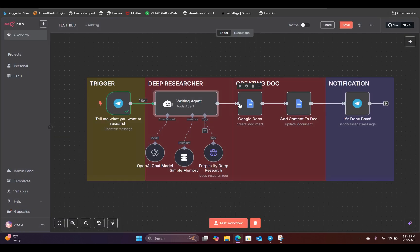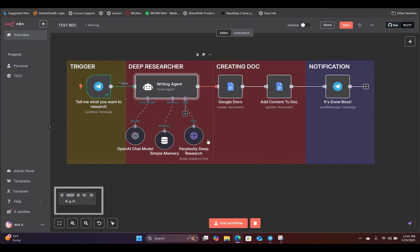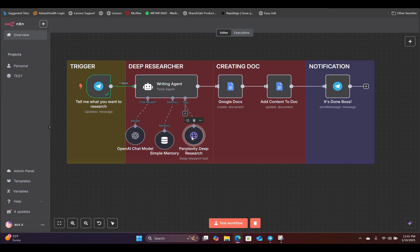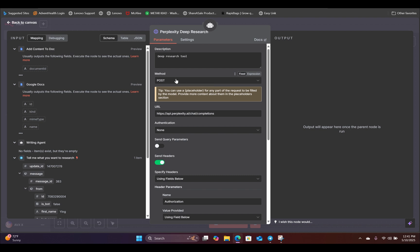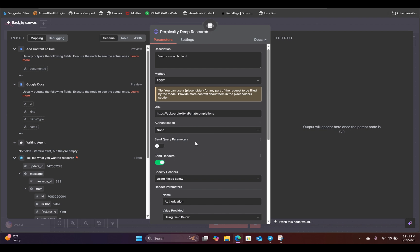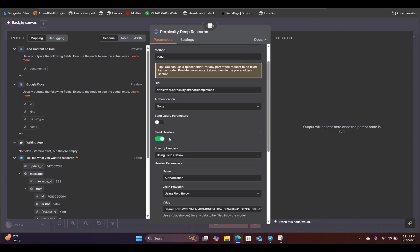So the next thing we need to set up is the HTTP request node. Right here, we are referencing Perplexity's deep research model. For the method, we're using POST. For the URL, I want you to just copy and paste that inside your workflow. And for the authentication, we're selecting none. And here we're going to toggle send headers.